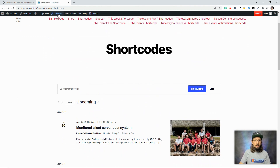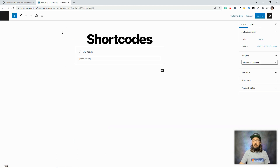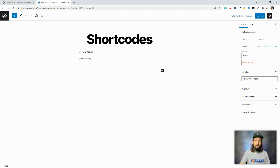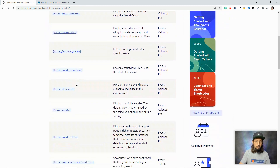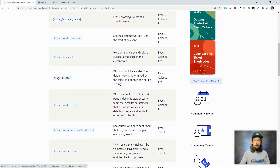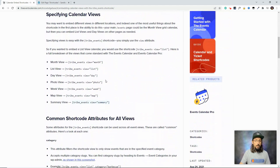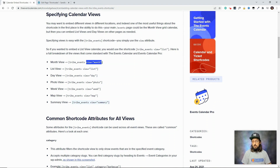Let's go back to our Shortcodes page editor and look at some of the attributes you can put inside [tribe_events]. I'll reference the tribe_events article in the knowledge base. If you don't specify a view, it will use whatever view you've set as your default in settings — for this example, that was list view. But you could choose to show any view: month, list, day, photo, week, and more.